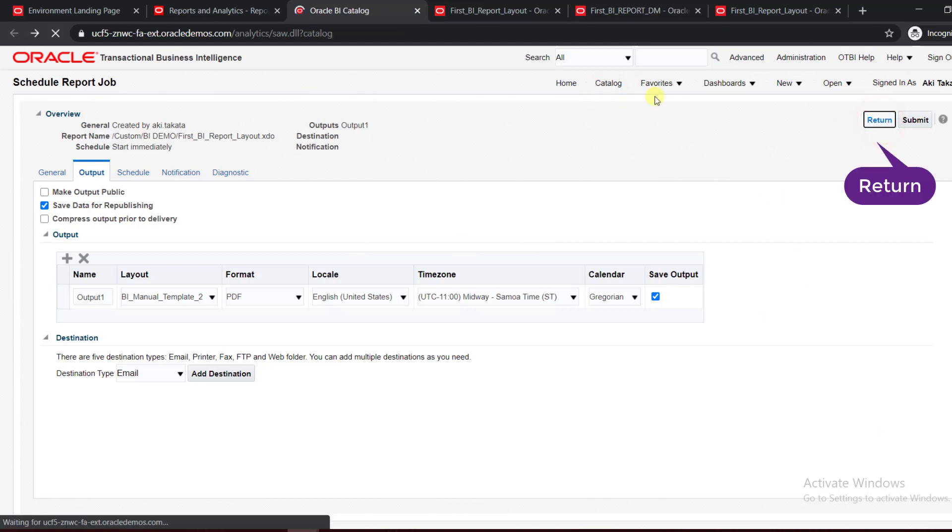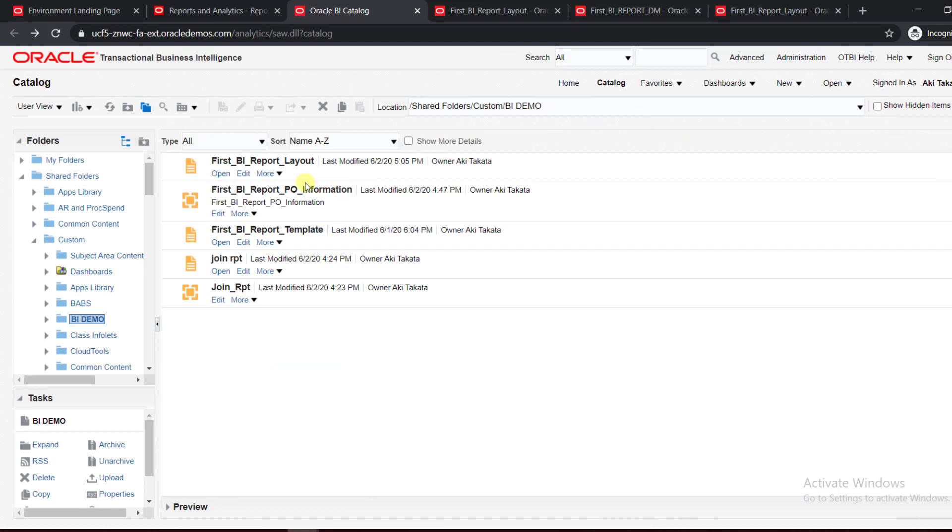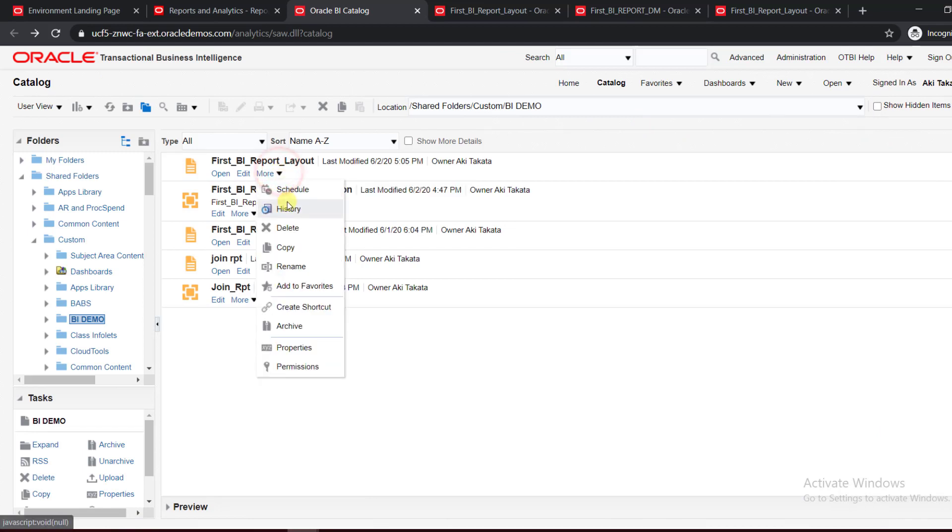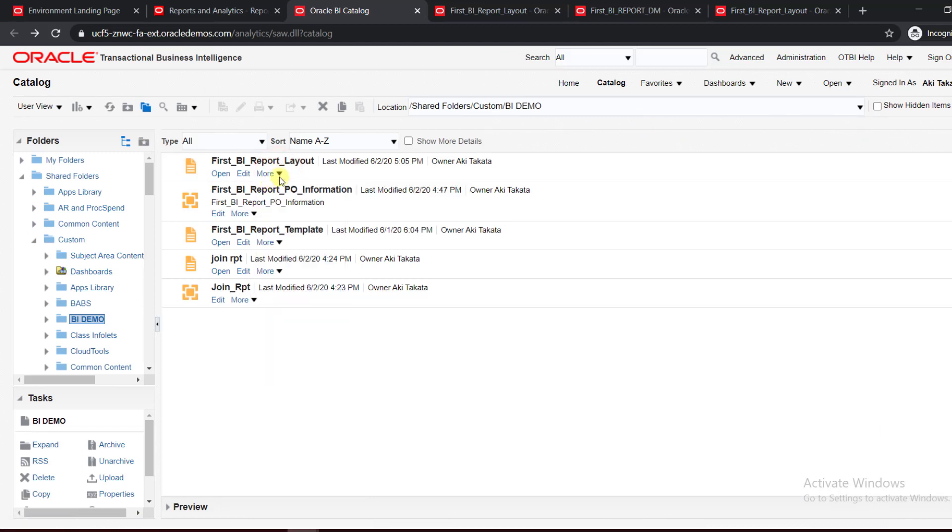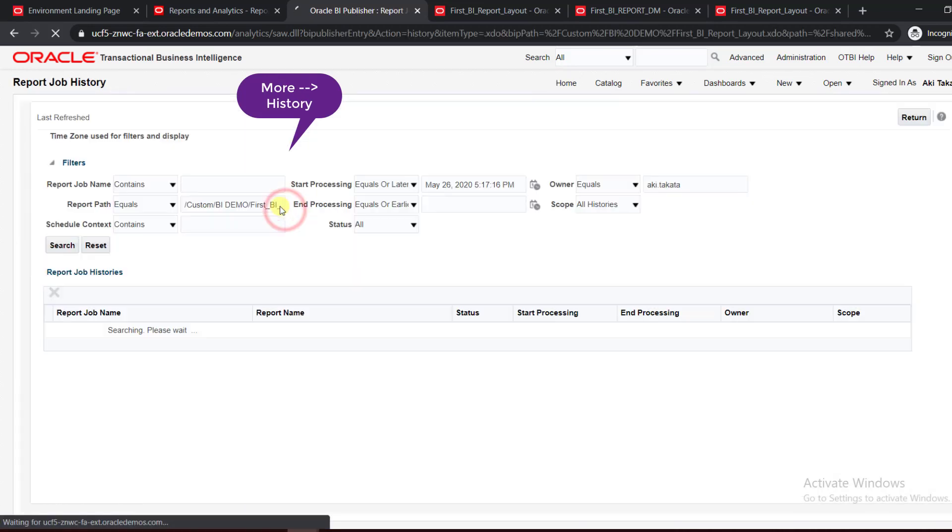When you click on Return, you will come back to the catalog. How to see that the report is scheduled? Click on More again and click on History.